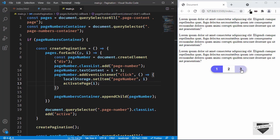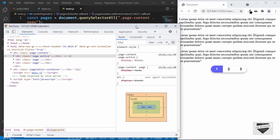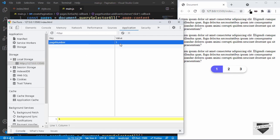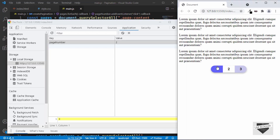Whenever we click on any of these buttons, a local storage entry will be created. Let me comment out the activatePage function call and show you in the inspector. Right-click and click Inspect, then go to Application and Local Storage — there are no values yet. Let's click the second page number: we can see 'pageNumber' is set to 1 (it starts from zero). Clicking the third page stores 2, and the first page stores 0. This value stays even after refreshing the page — as we can see after refresh, the value is still there.